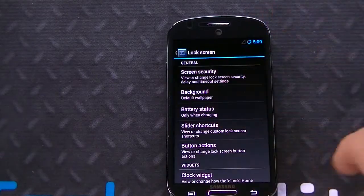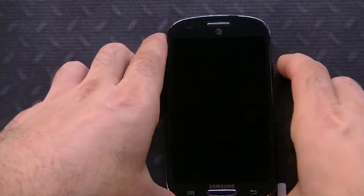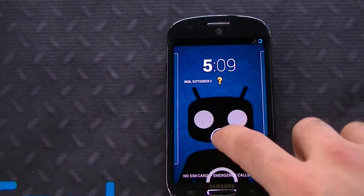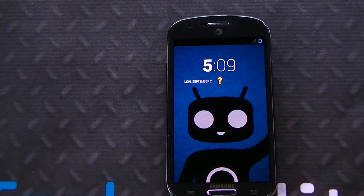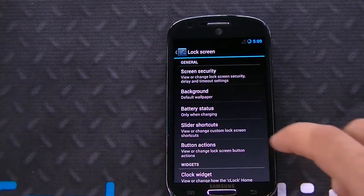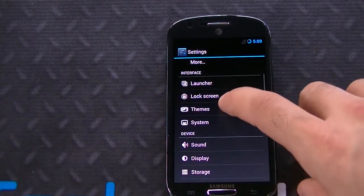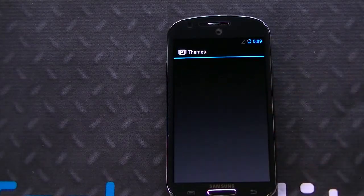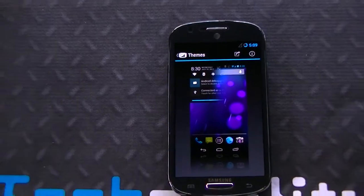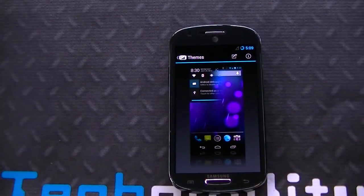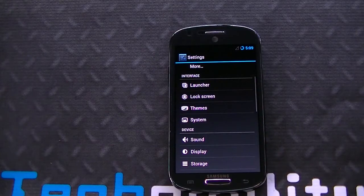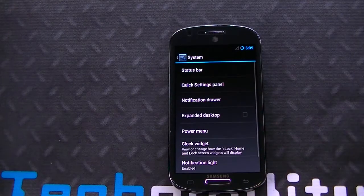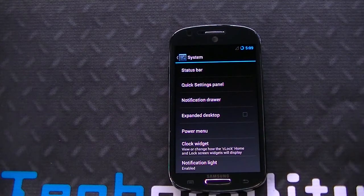You have shortcuts there as well on the lock screen — these are customizable. You've got various lock screen options. You've got themes, which you can download from the Play Store. There are plenty of free themes available in the Play Store. You can download those if you want to make it look like anything — literally, there are so many different themes. Just type in CyanogenMod CM10 themes and they should show up.